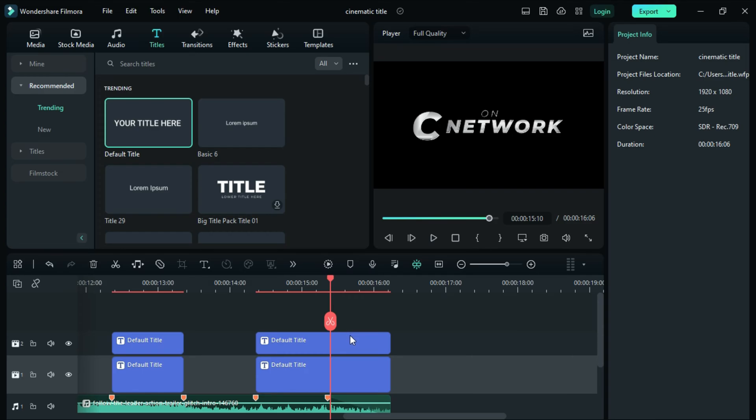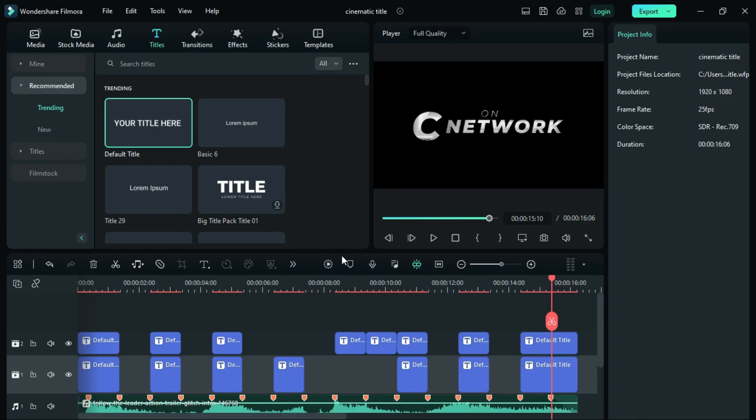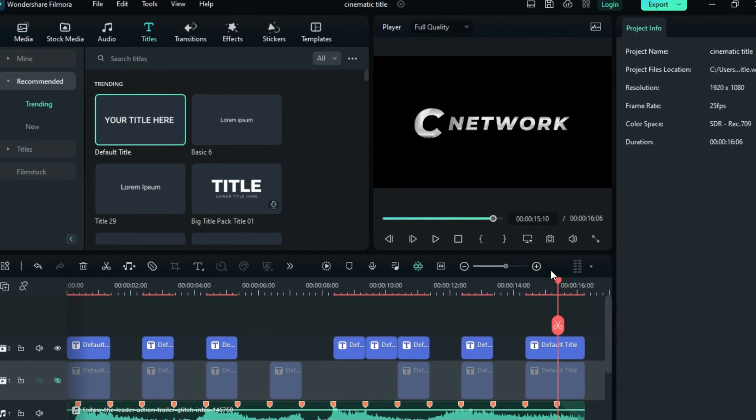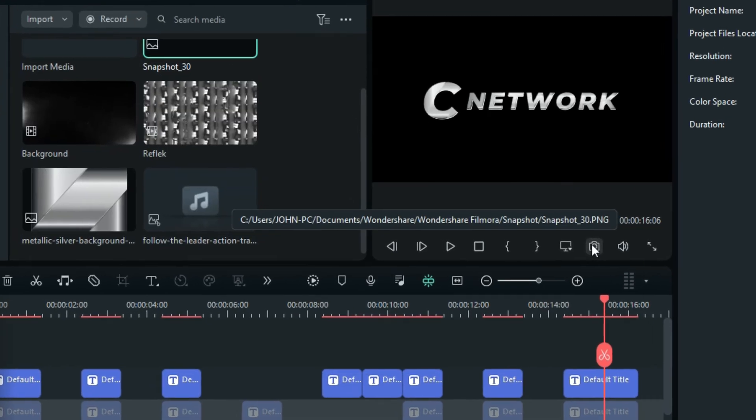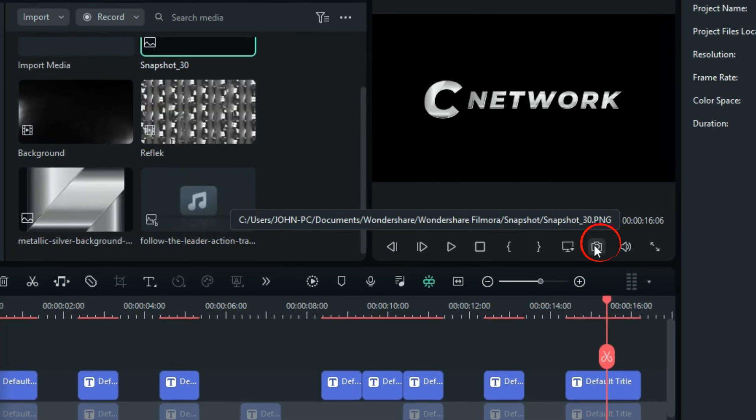Once done with the text, hide all text on the first track and take screenshots of all text on the second track.